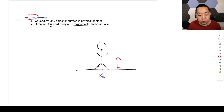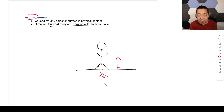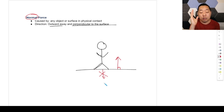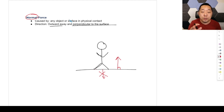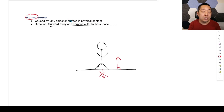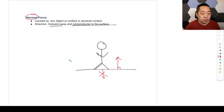This force vector is perpendicular to the surface and away from that surface. Pulling it downward would be like the ground sucking you in, and that's not what's happening. Gravity is pulling me down, but the surface itself is pushing upward on me. So any object or surface in physical contact will exert a force perpendicular to that surface and away from it.